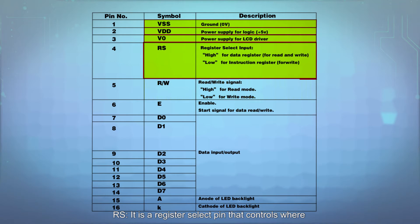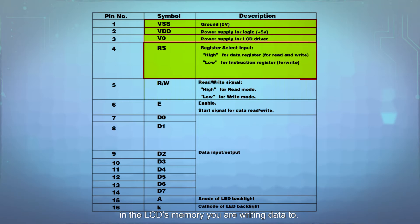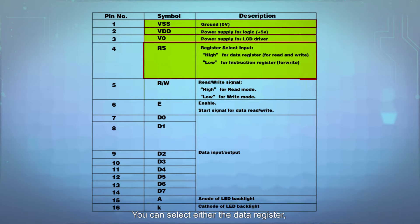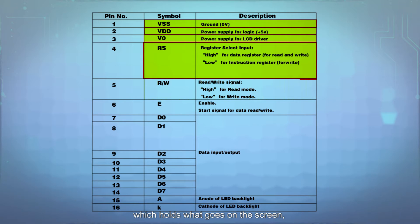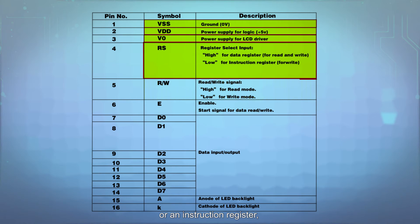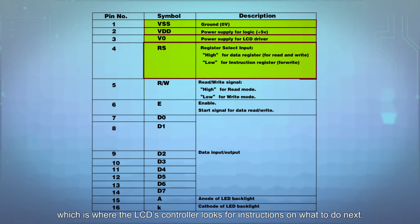RS is a register select pin that controls where in the LCD's memory you are writing data to. You can select either the data register, which holds what goes on the screen, or an instruction register, which is where the LCD's controller looks for instructions on what to do next.